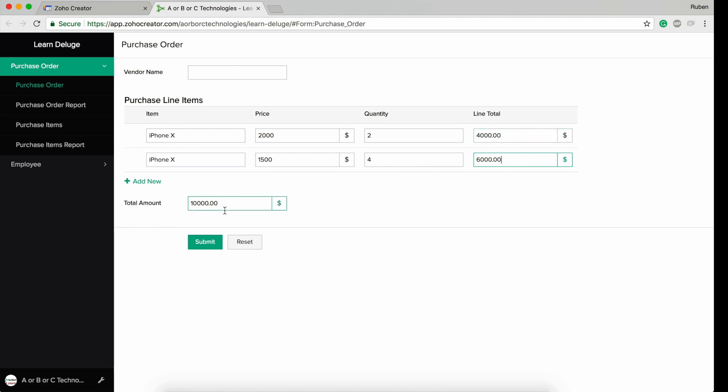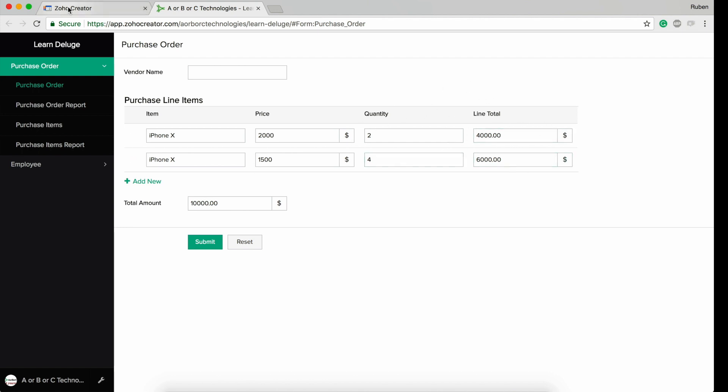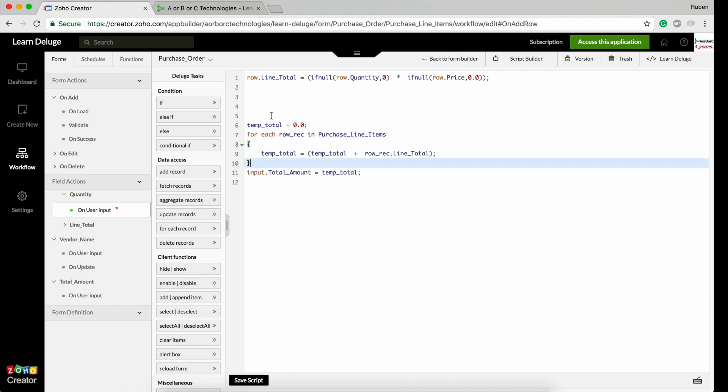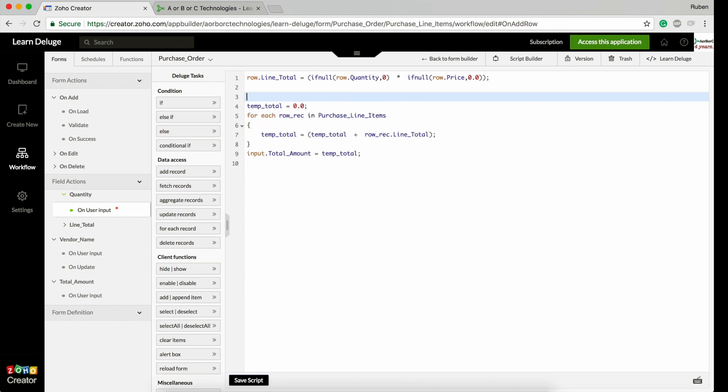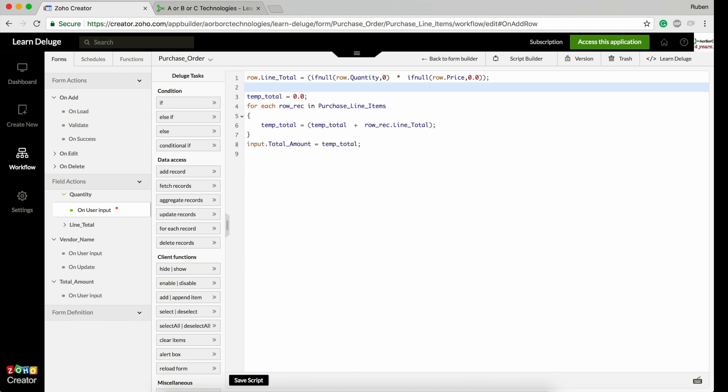When we say input, it means these fields inside the form. I want to total up all these line totals and update them under the total amount field. So input.total equals the sum of all these line totals. How we calculate the sum is through iterating the subform. I'll post this code in the comments through a gist you can use that code.